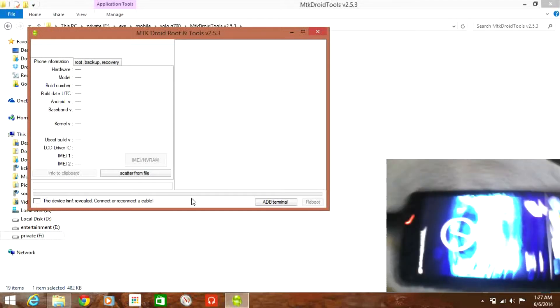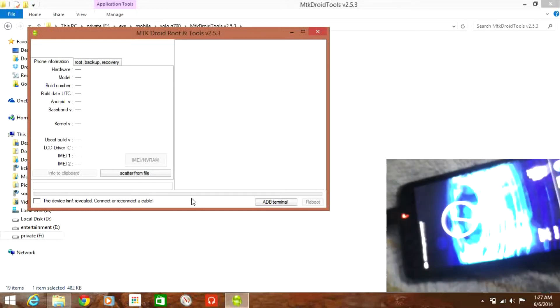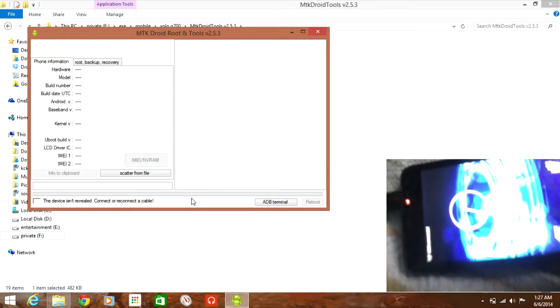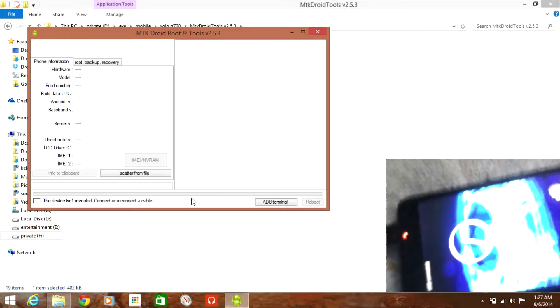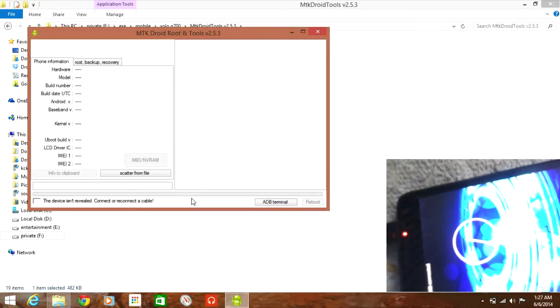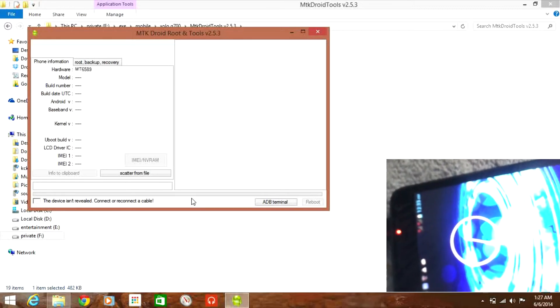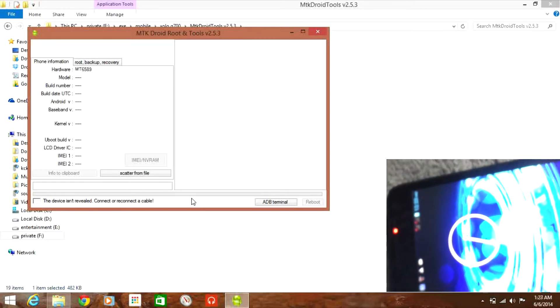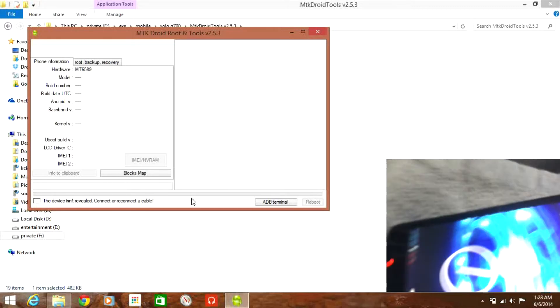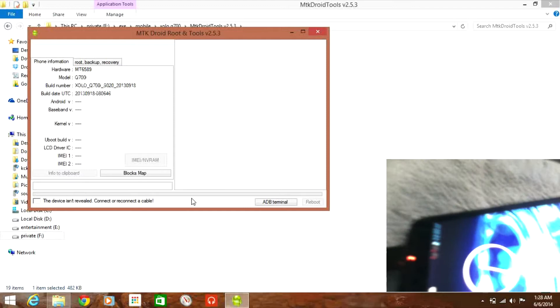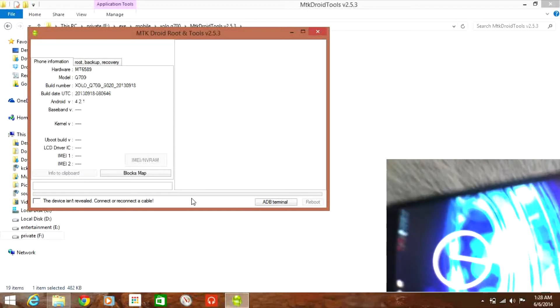As you can see it is connected as a USB debugging device and slowly the mobile hardware and the specifications are starting to load.